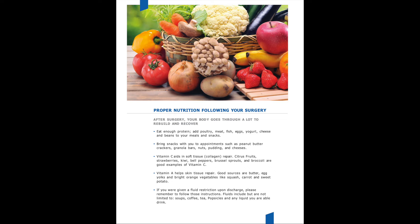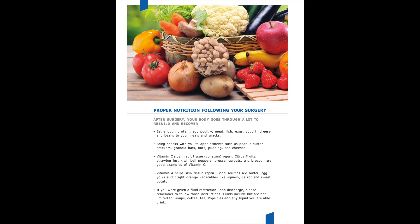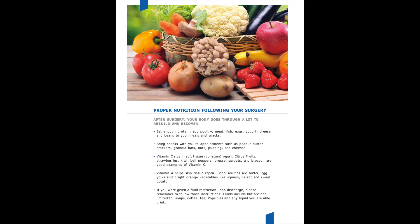We want to make sure that you are following your fluid restriction, which is one liter until you follow up with your surgeon's clinic the following week. Fluid restrictions include coffee, water, tea, popsicles, watermelon. Those are just a few examples of what is included in a fluid restriction. It is very important to stay on that one liter fluid restriction until your follow-up appointment.